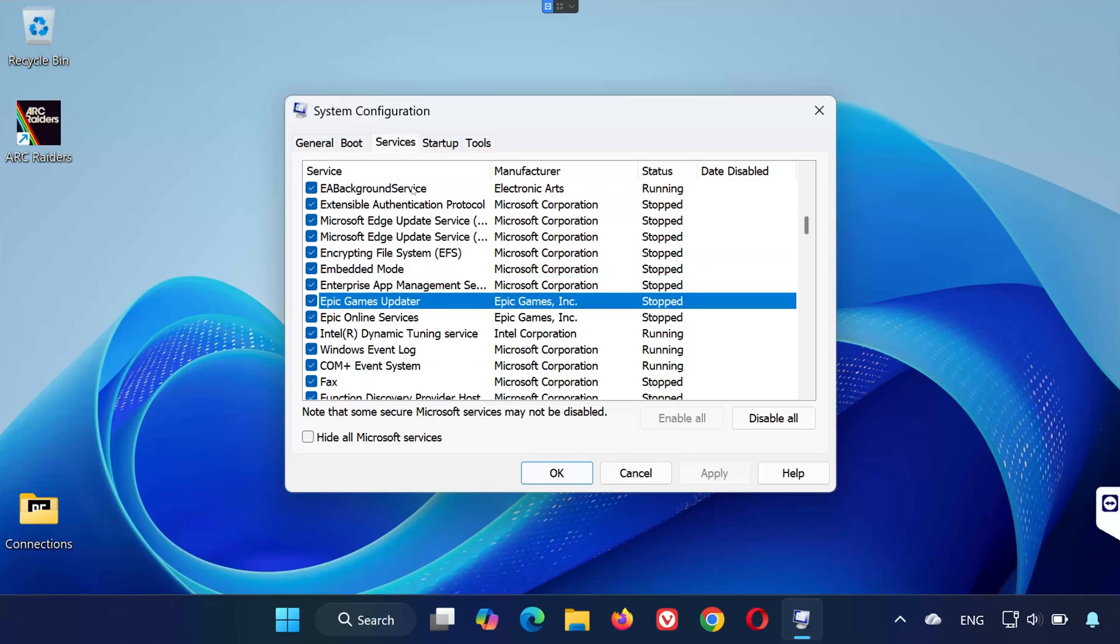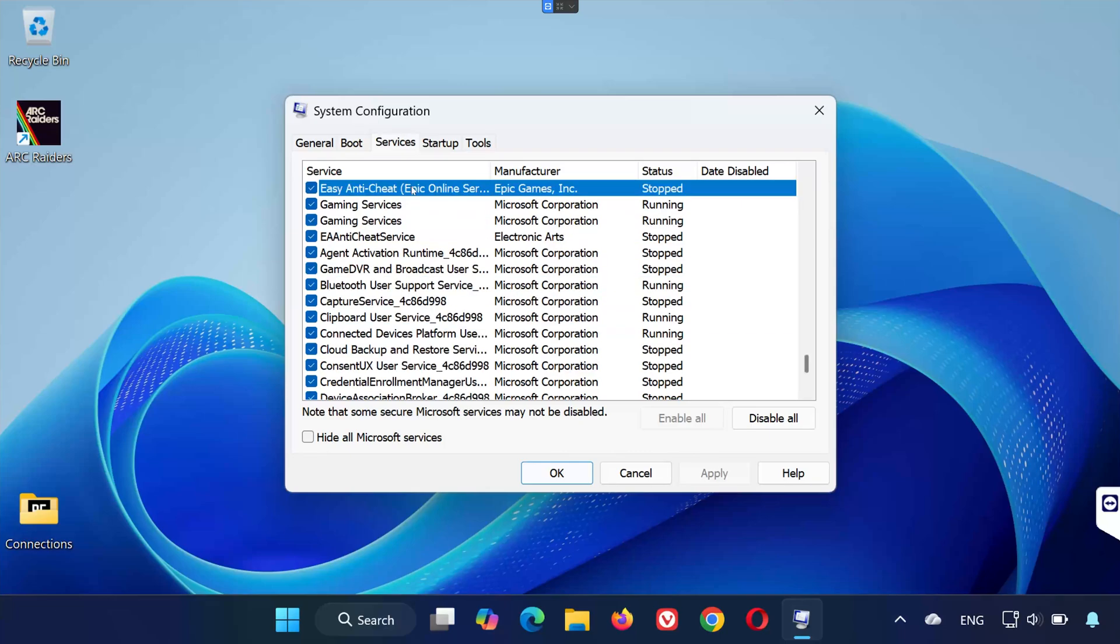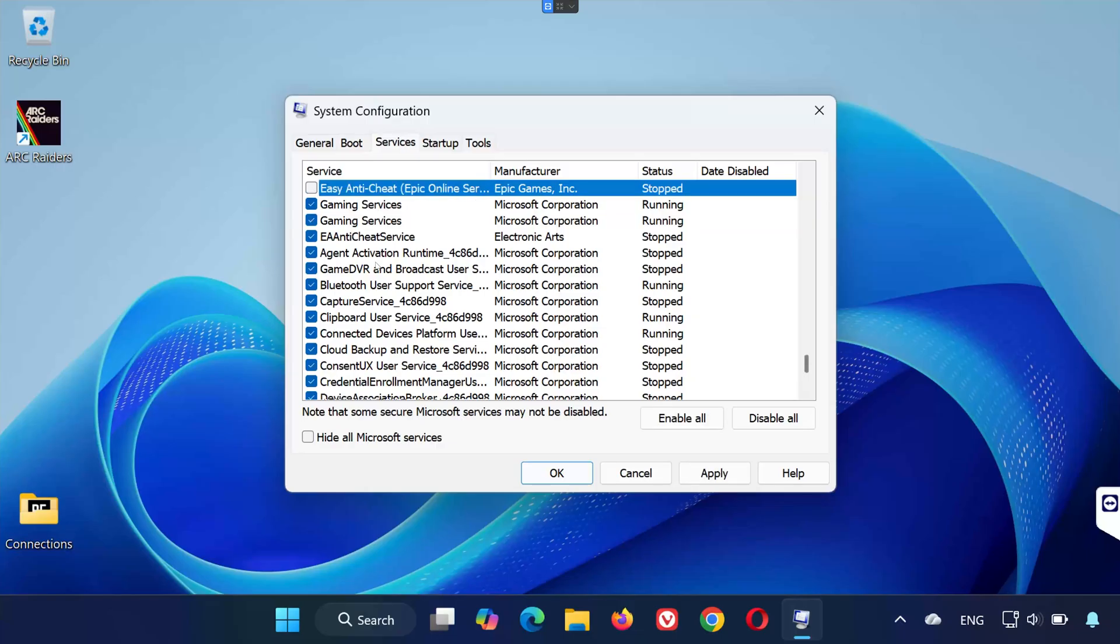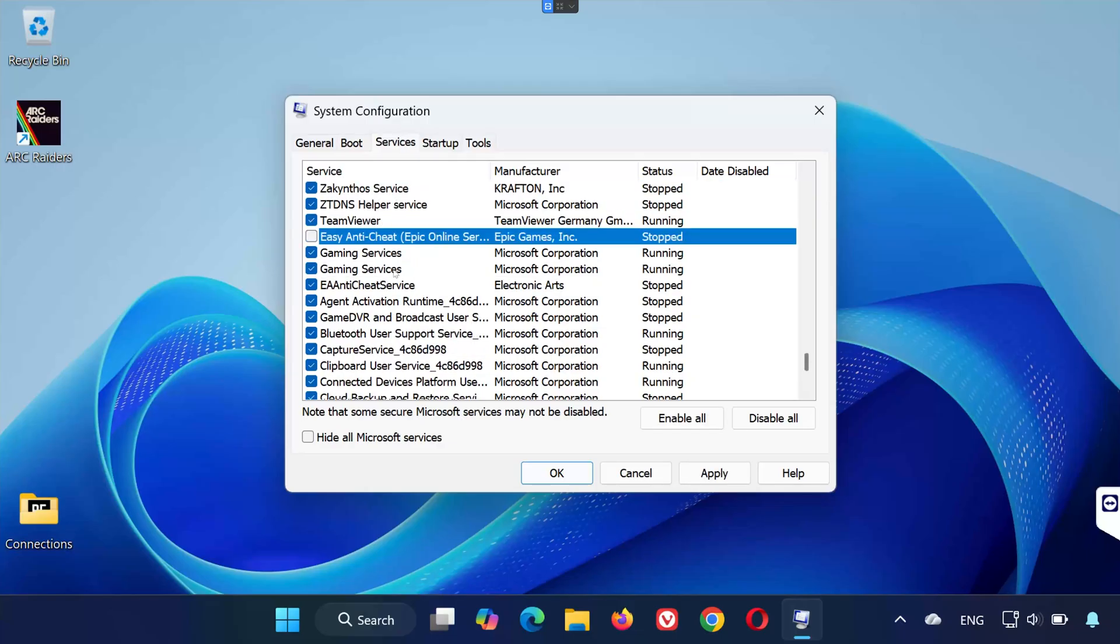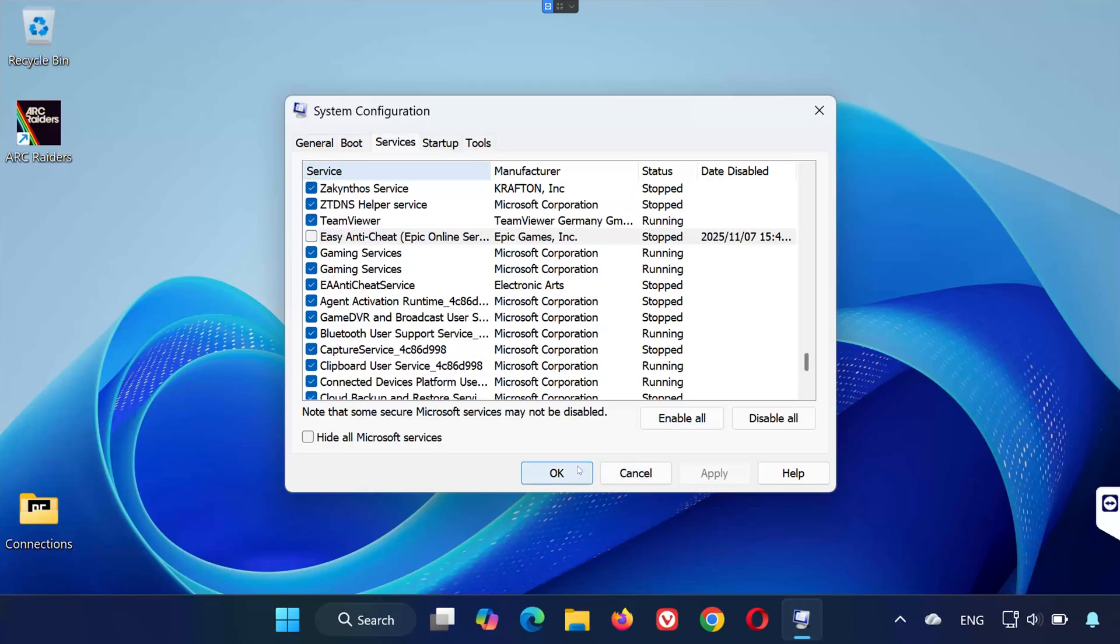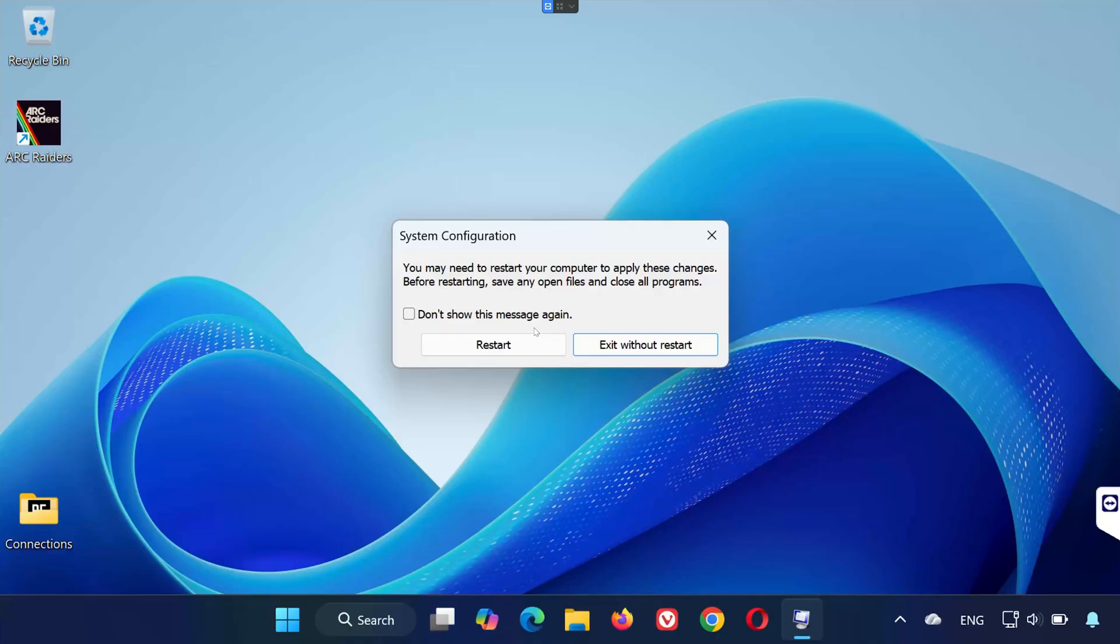Look for any services named Easy Anti-Cheat. Once you find them, uncheck the boxes next to them to disable those services temporarily. Click Apply, then OK, and finally select Restart when prompted.